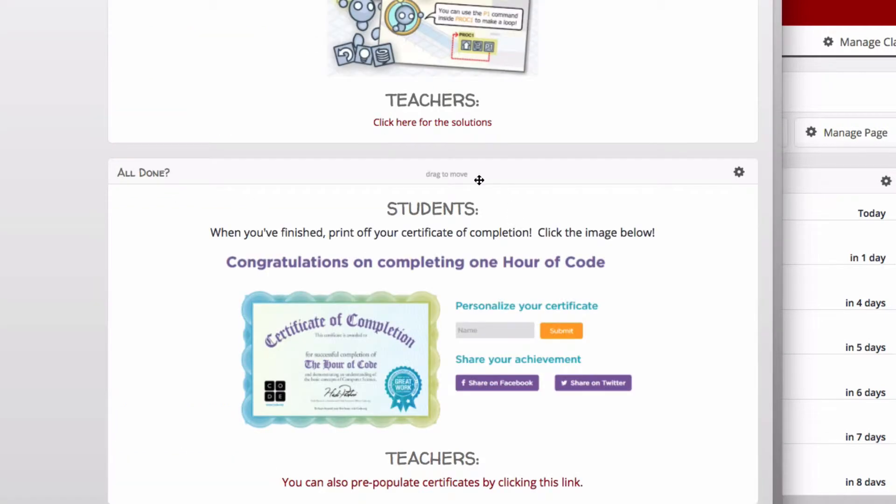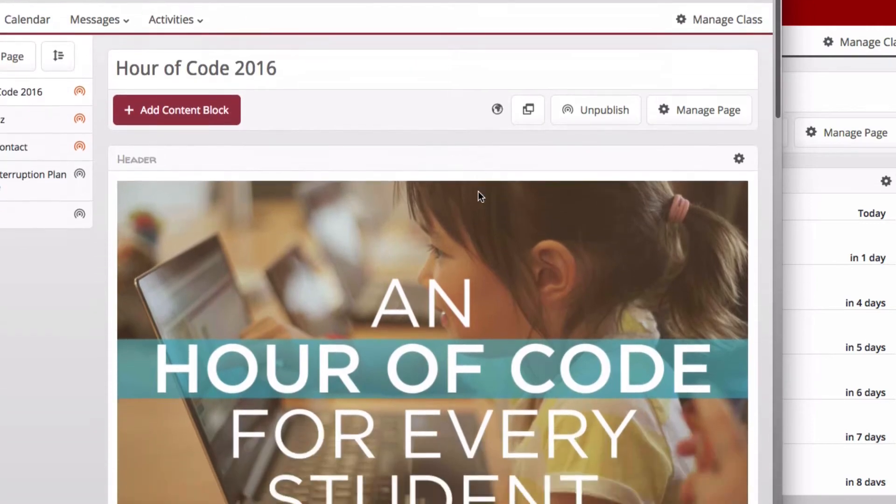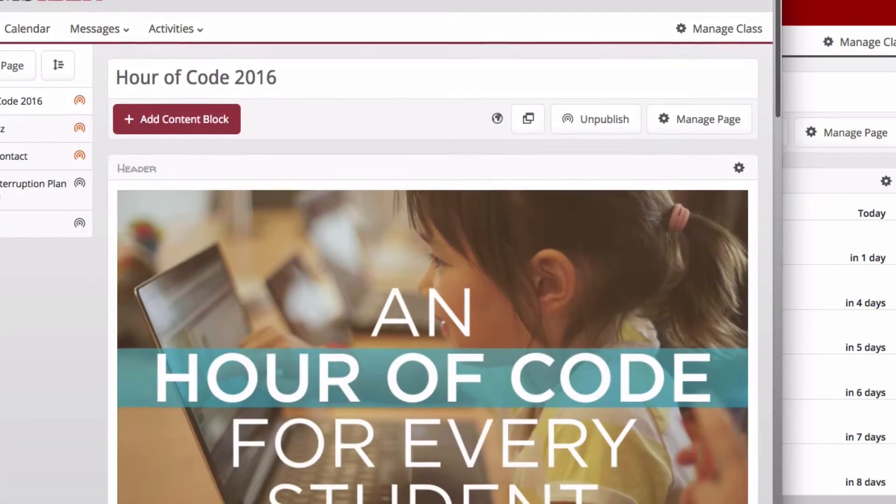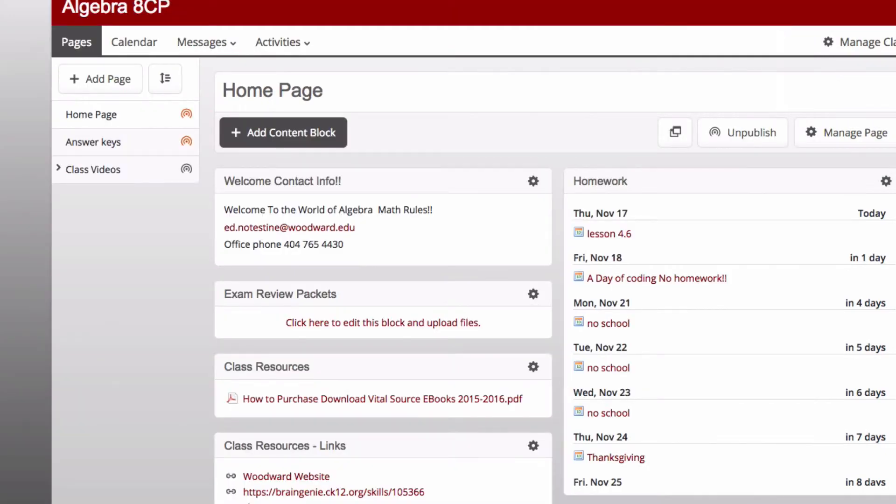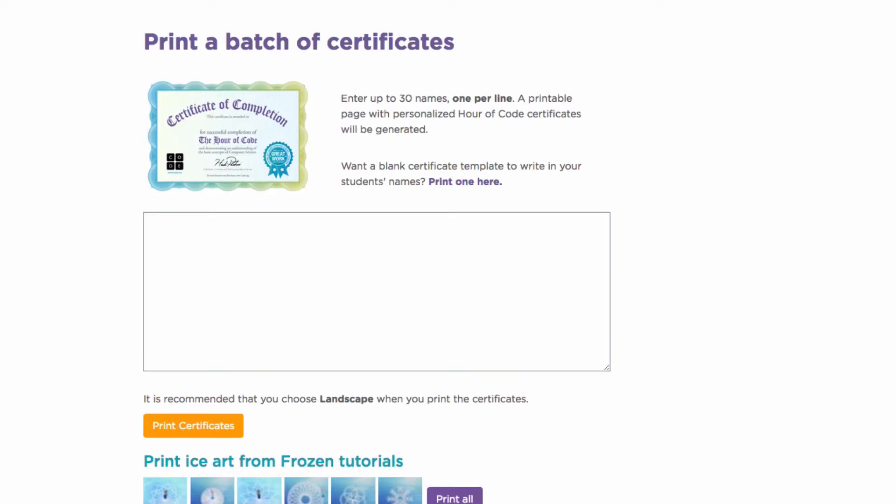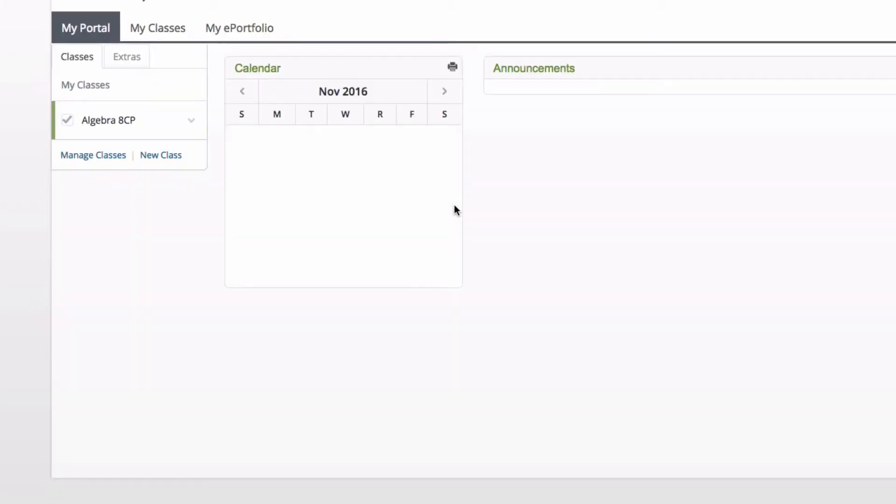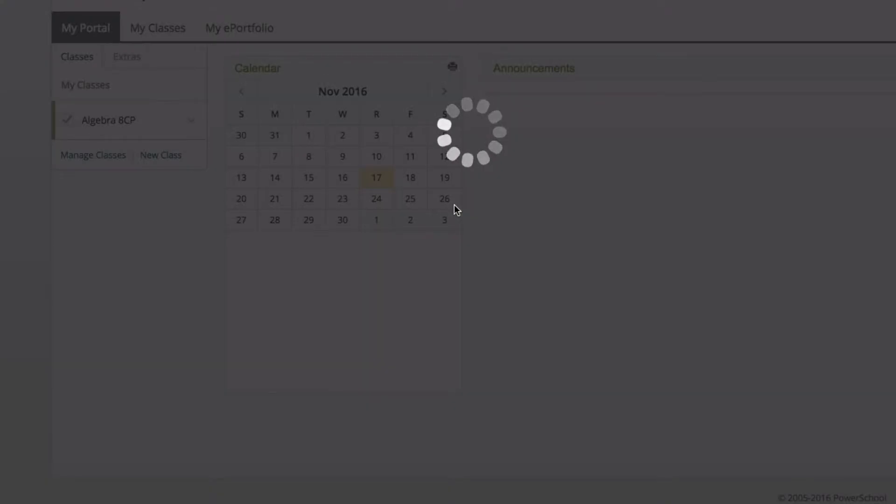Alright, so this is the page. Now if you want to add this to your classes, here's how you do that: just check your email. There should be a link you can click on and what will happen is you'll get this prompt within PowerSchool.